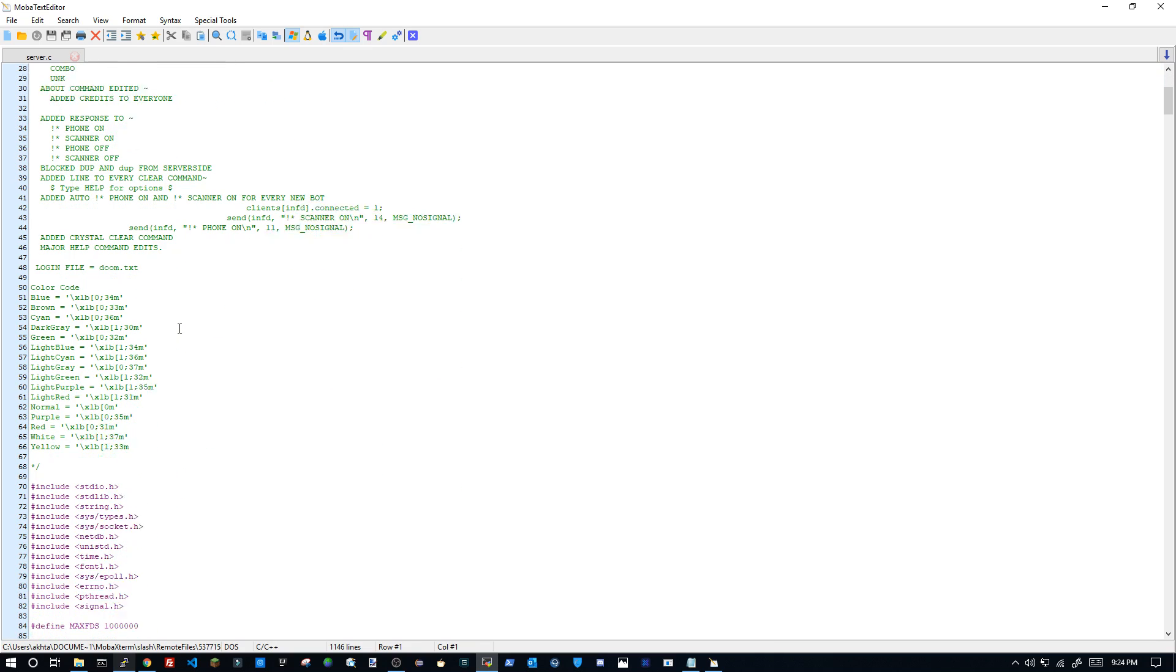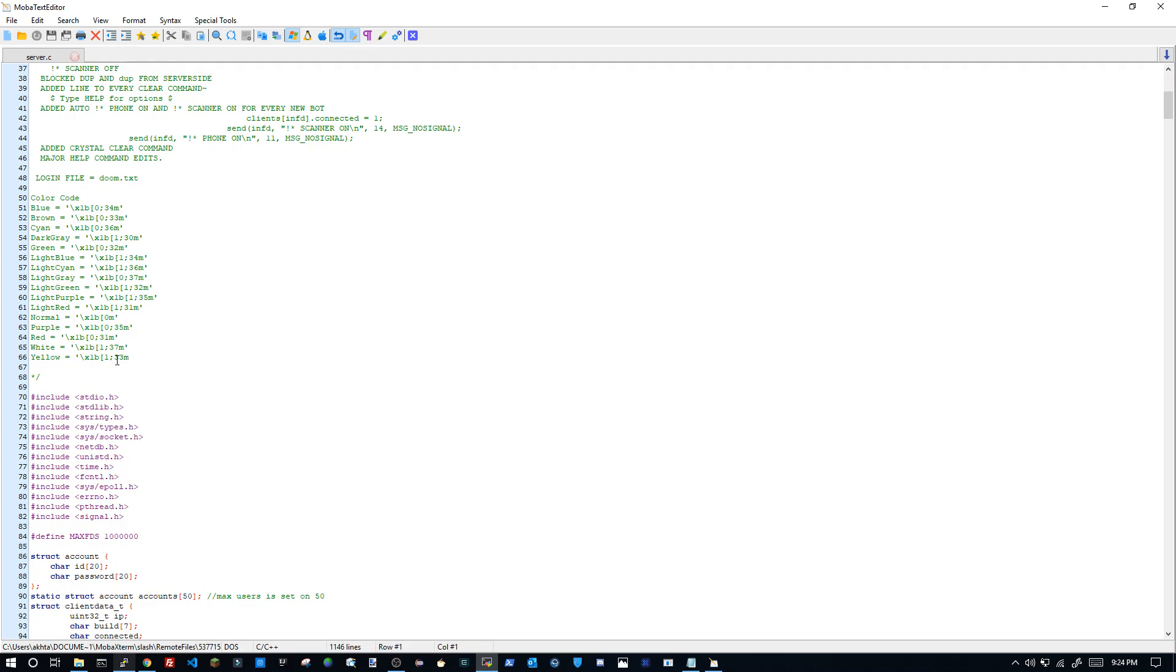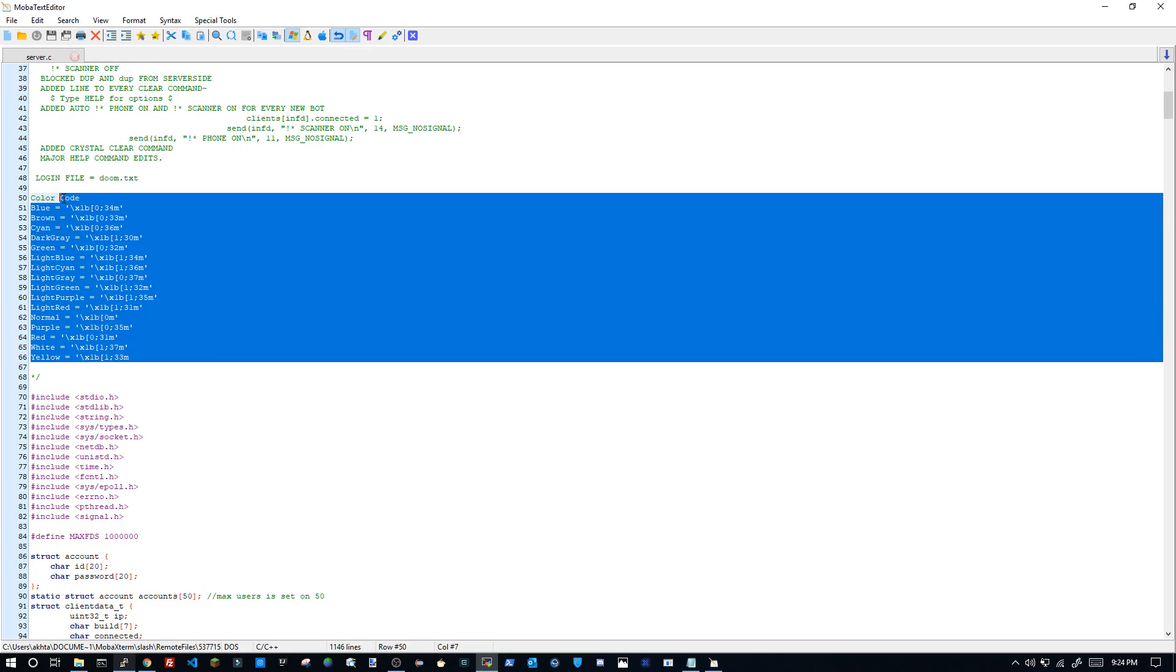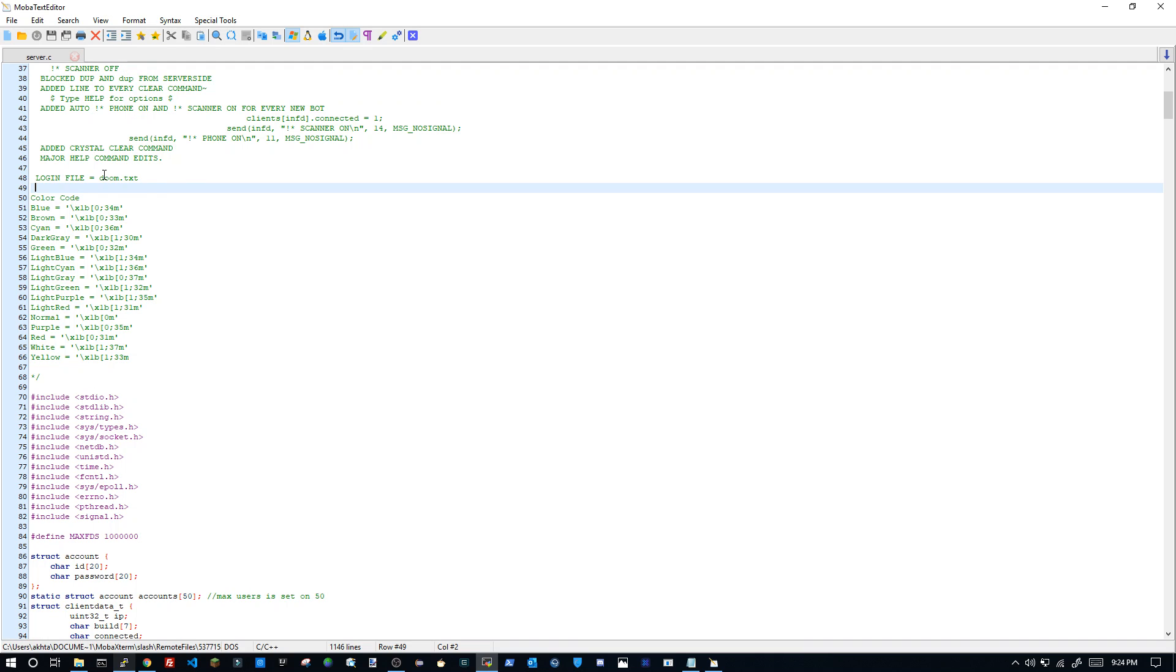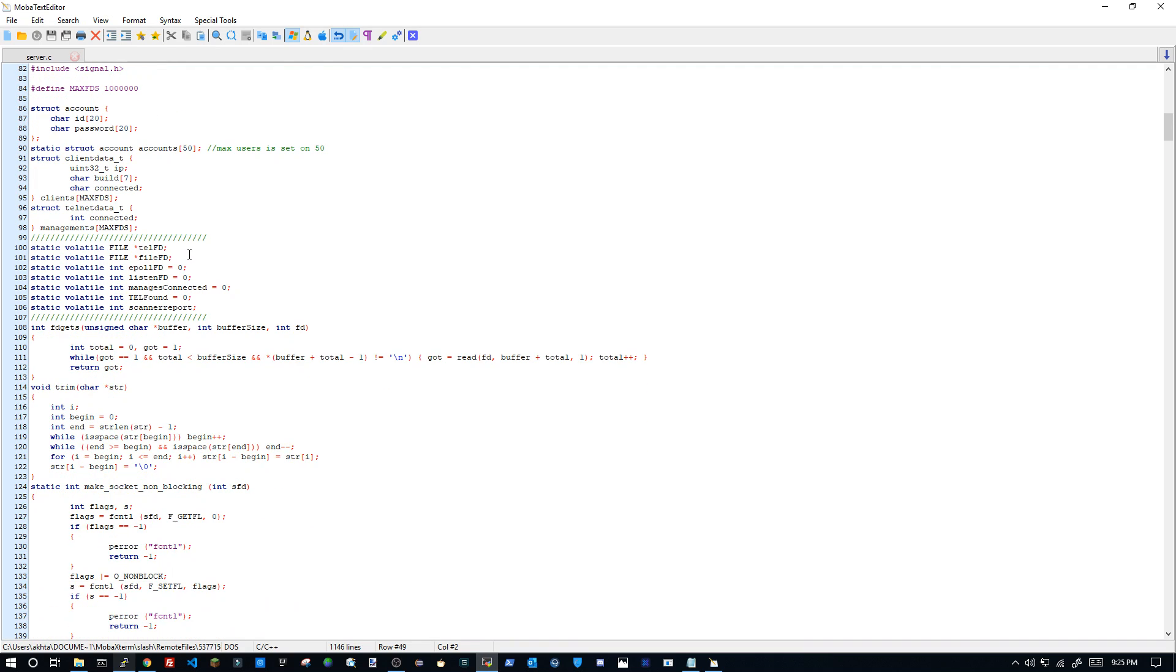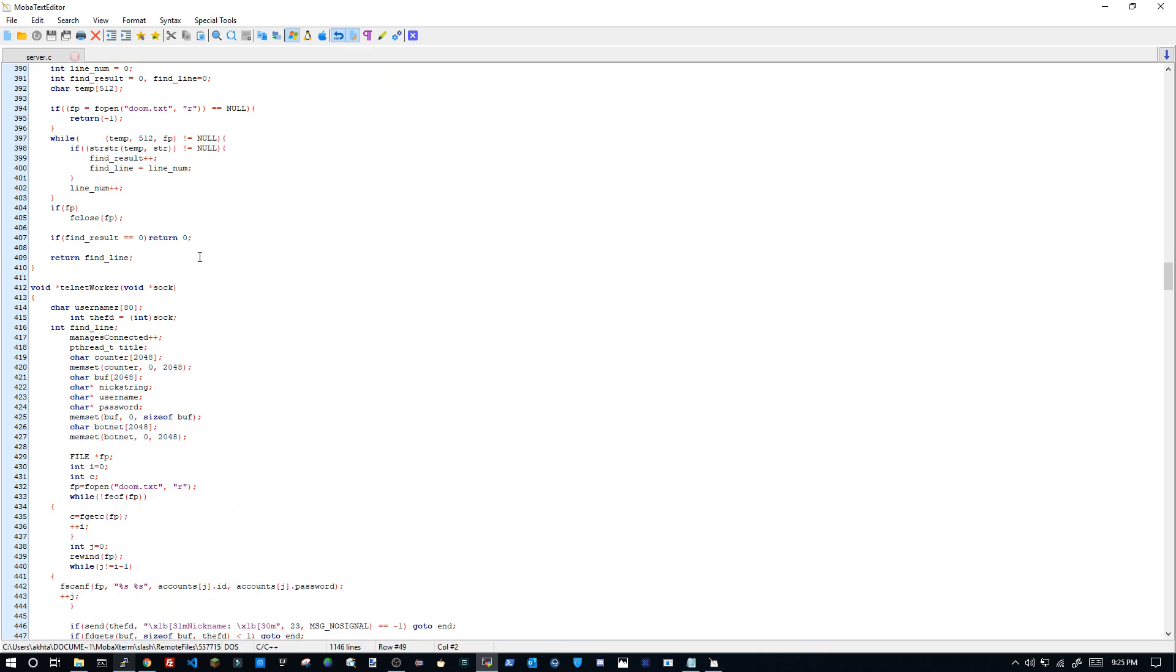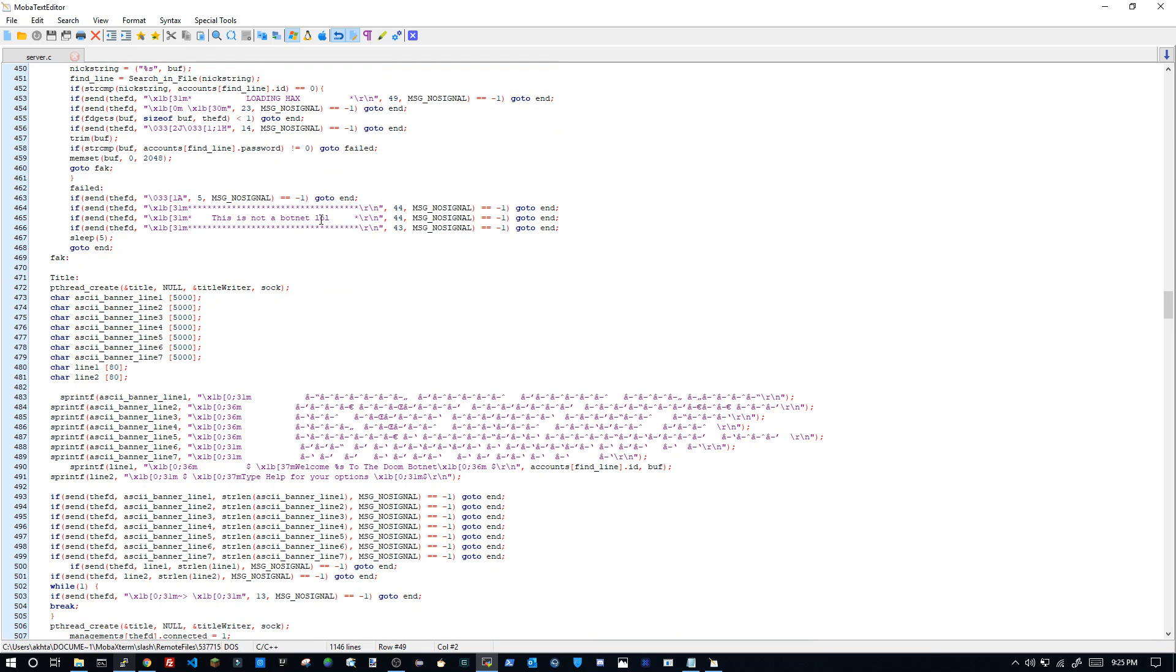Now we're going to go down, and obviously this source has color codes here. So yeah that's cool. Okay, so what we can do is actually try and find the text. Okay here you go.